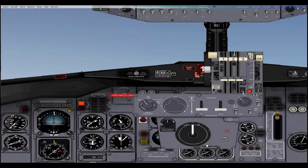Hey, welcome back. Just a quick video on how to use the 727 Freeware Autopilot for Flight Simulator X.